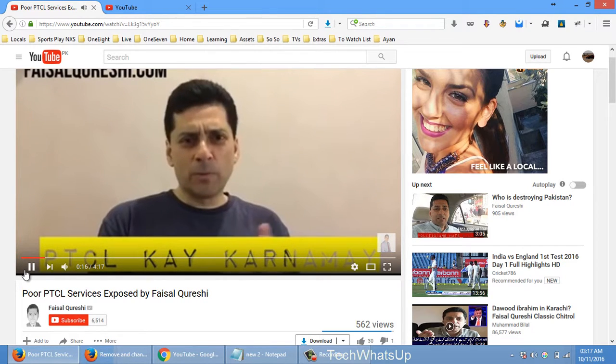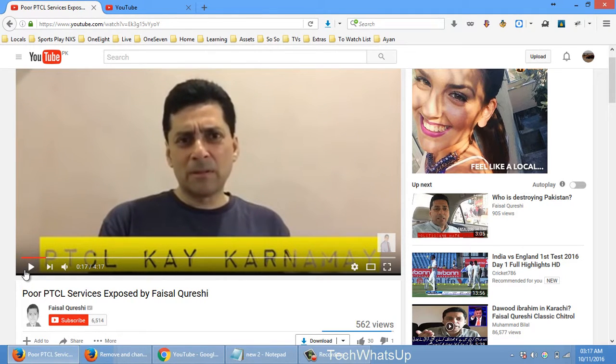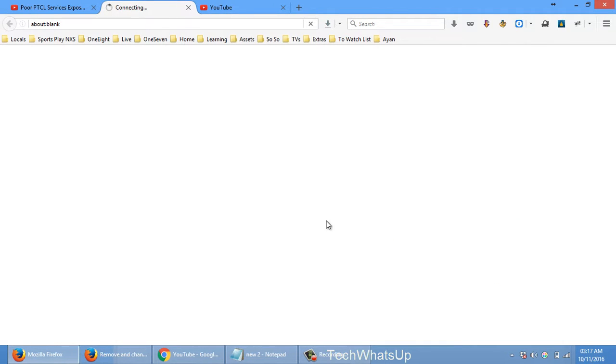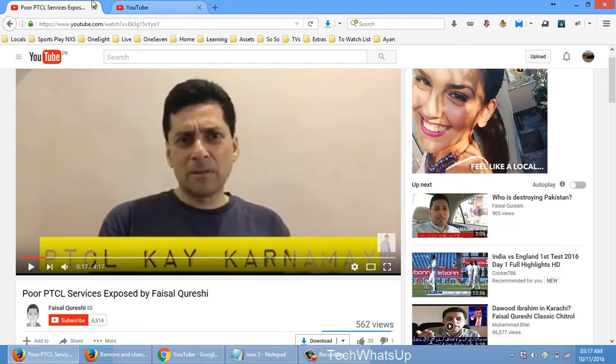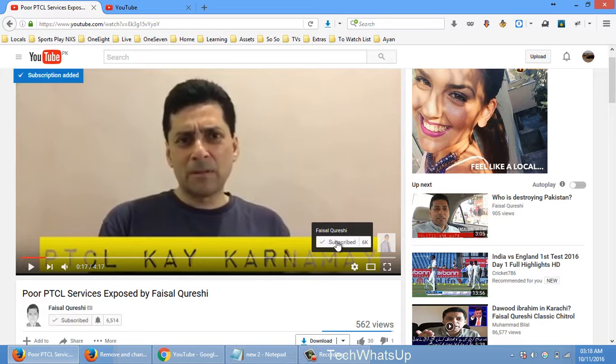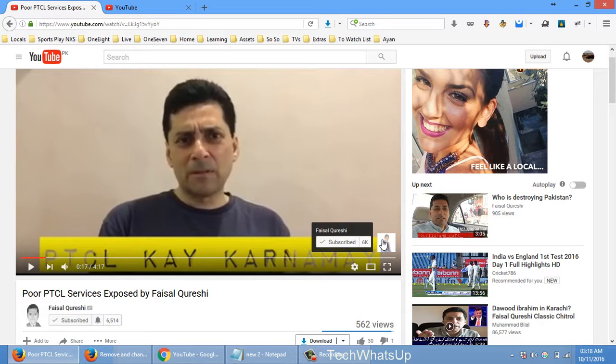I can just hover it and just click subscribe. The good thing about this button is if the video is embedded somewhere else on a site or Facebook, etc., so the person does not need to come to the channel itself.